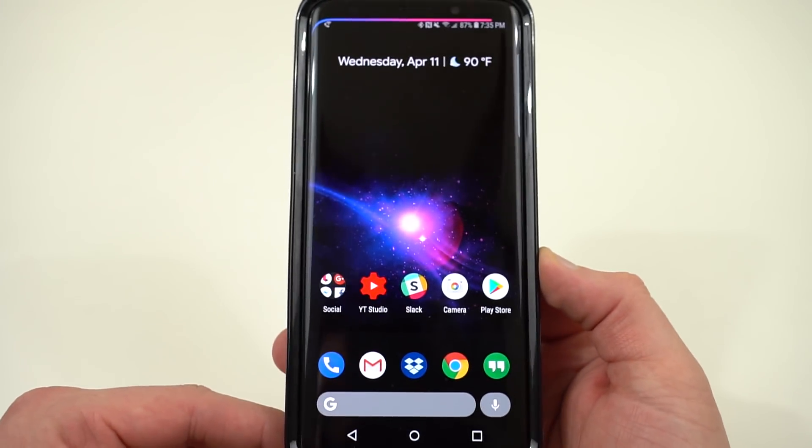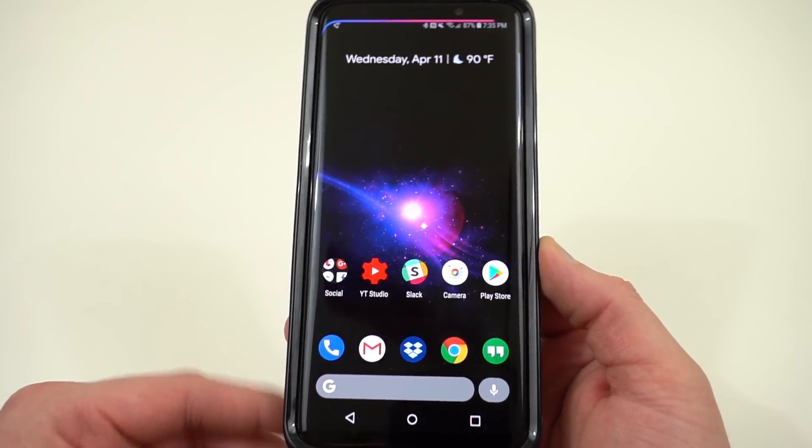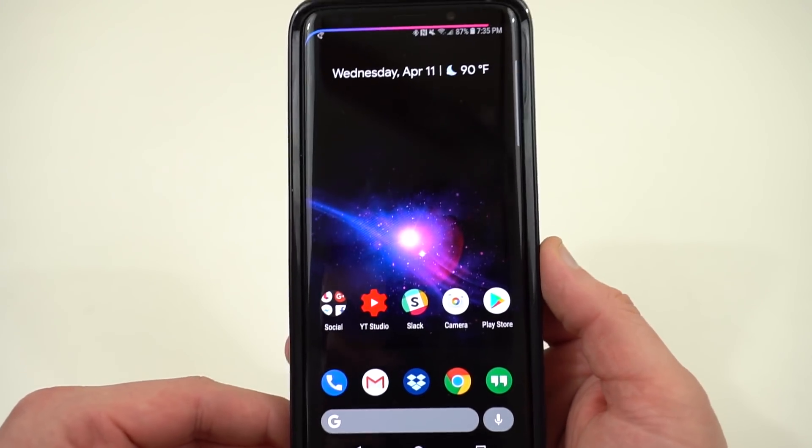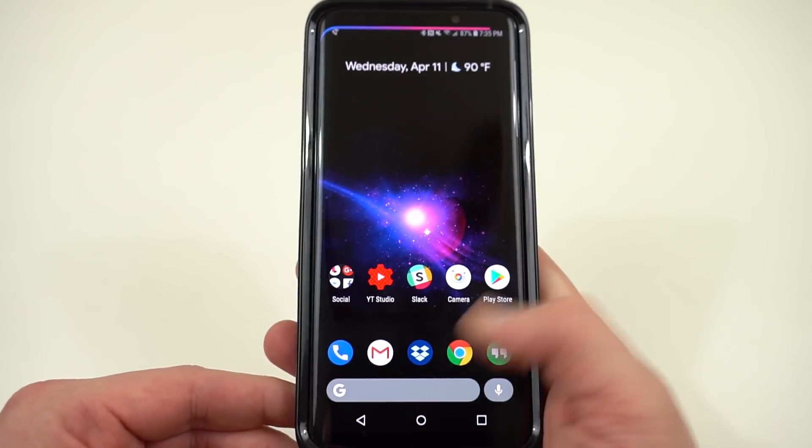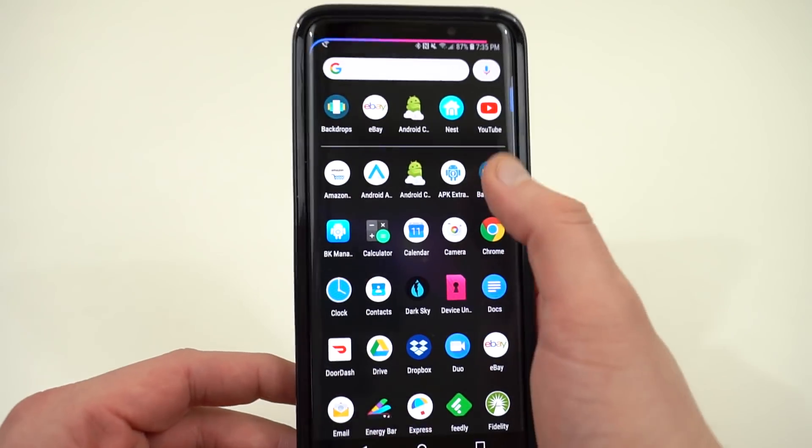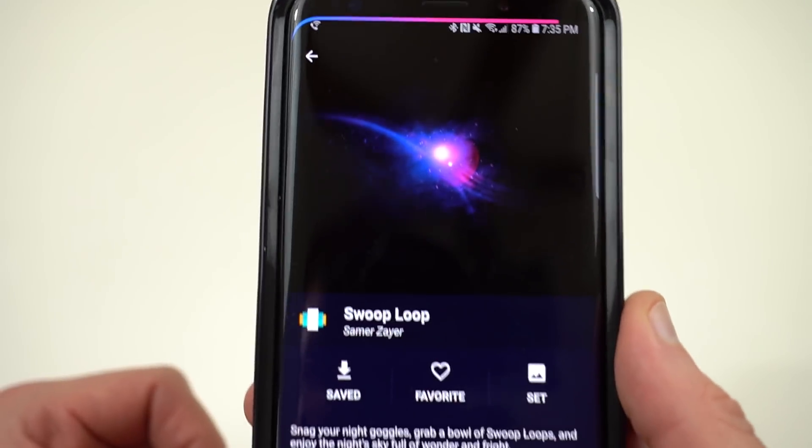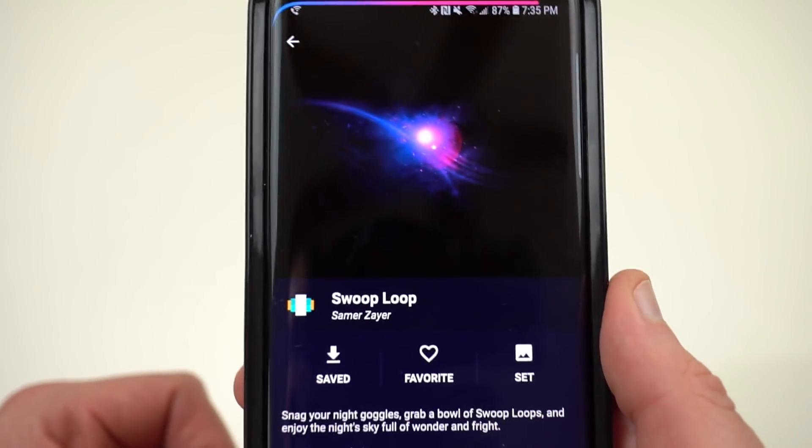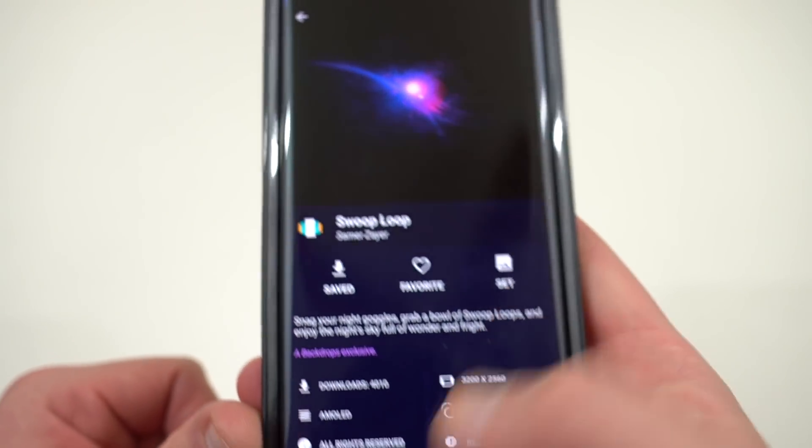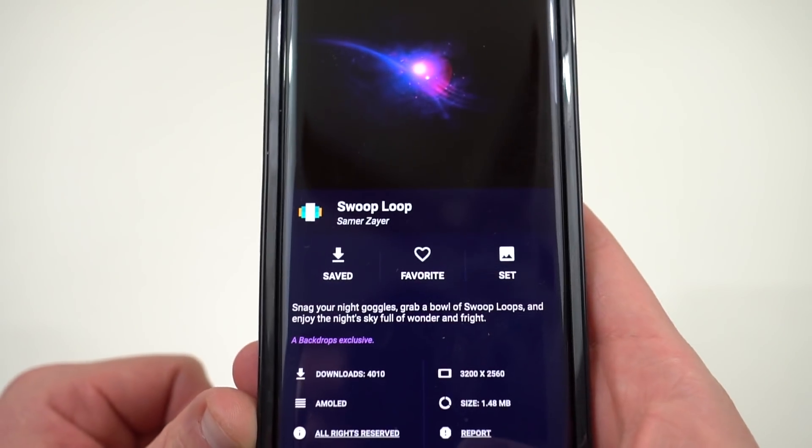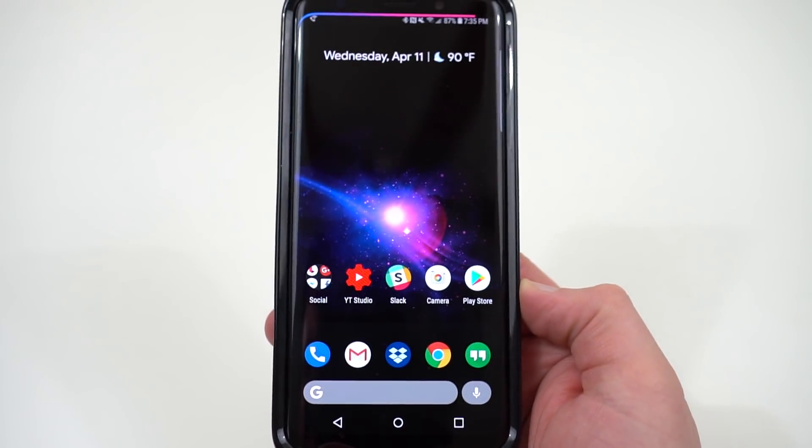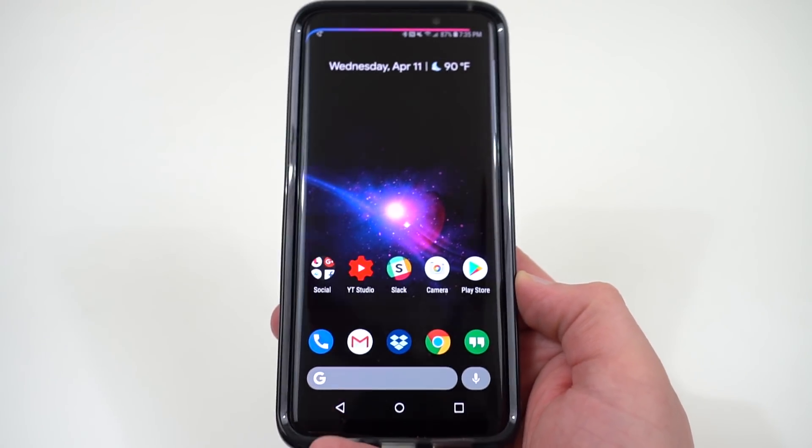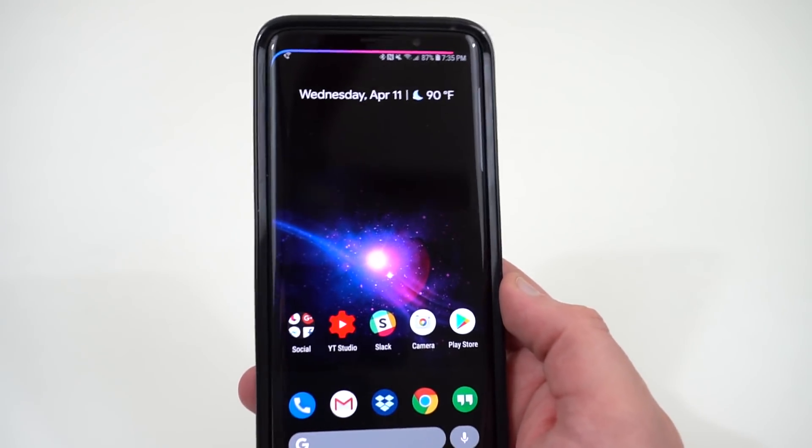So the Android P launcher, I'll drop the video below if you guys want to check that out fully. I am using a wallpaper from Backdrops as usual. Backdrops is one of my favorite wallpaper apps. This one just came out today. It's called Swoop Loop. It's a very nice black wallpaper that looks great on the AMOLED display of the Galaxy S9+.